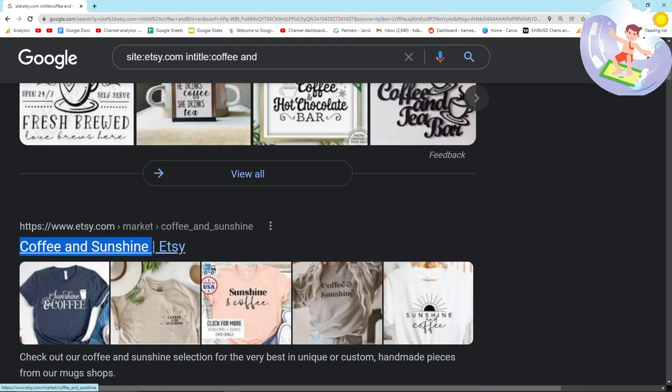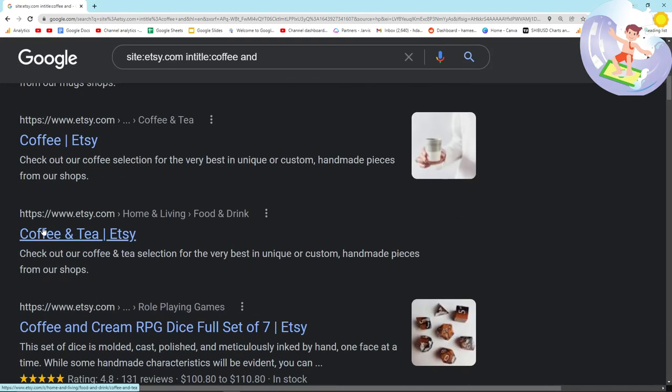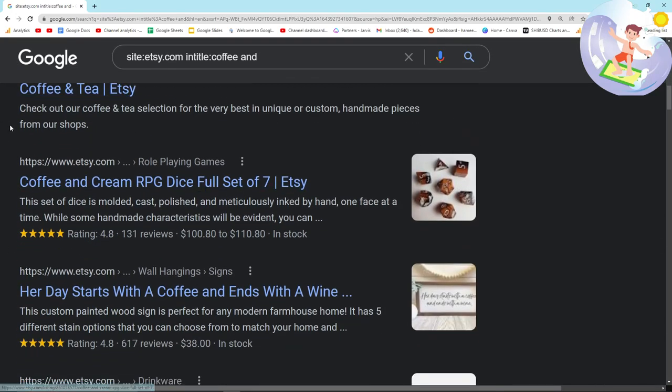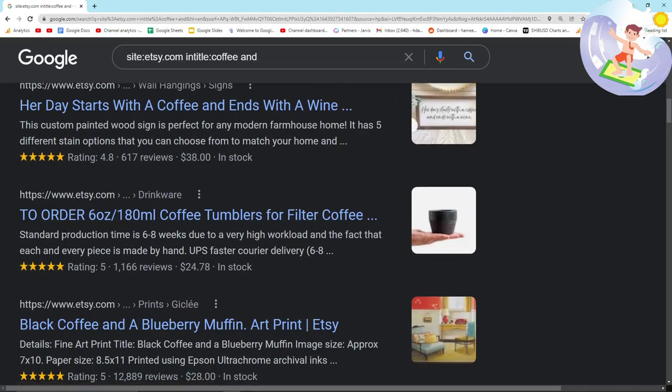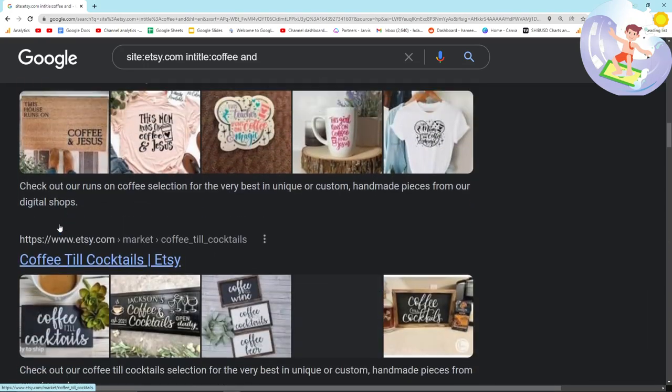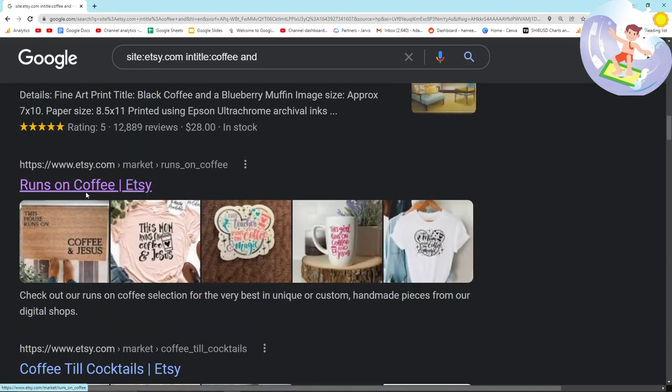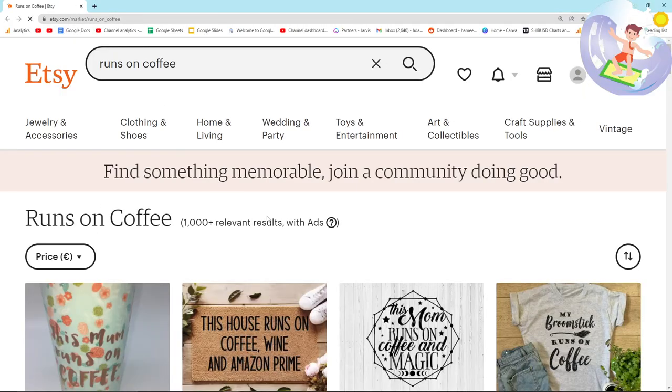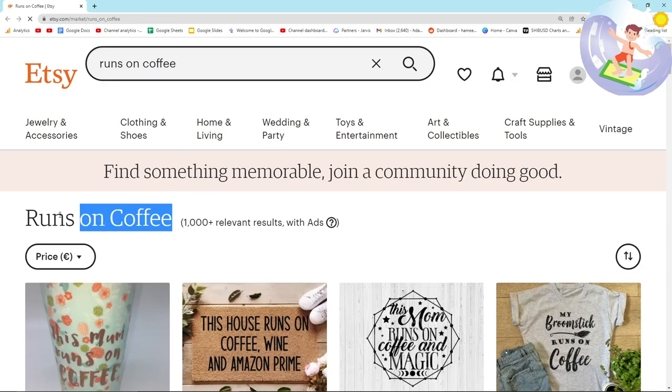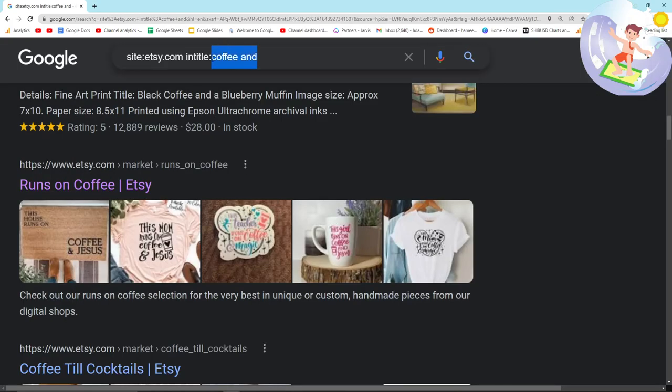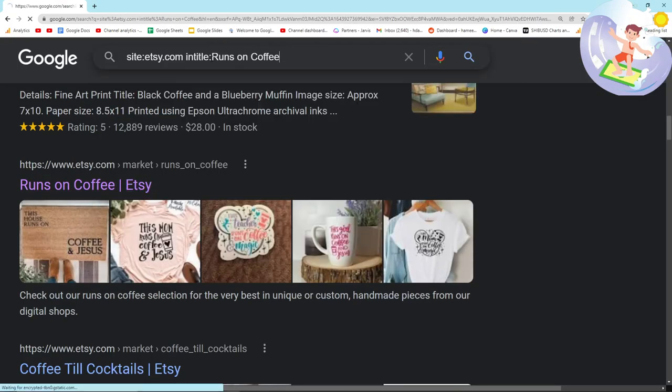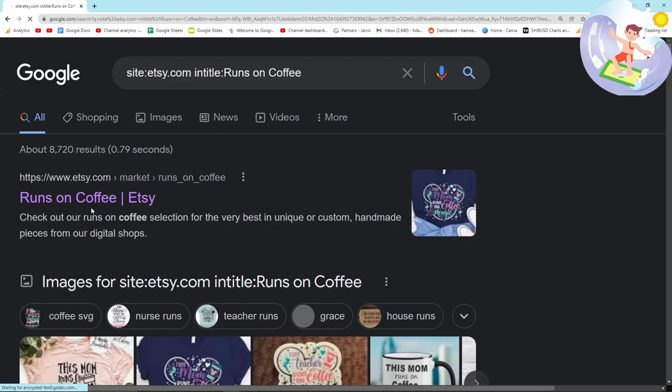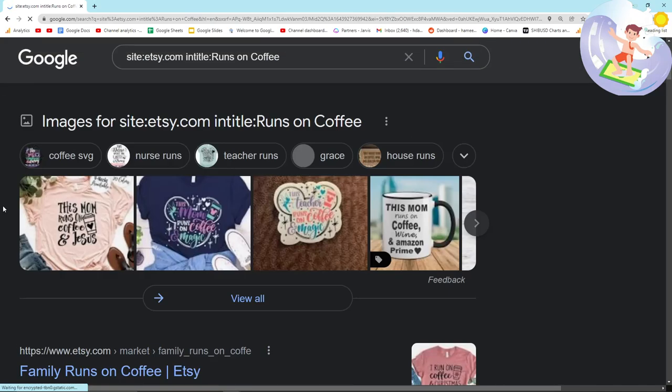So coffee and sunshine, for example, coffee and tea. And then I found this really good niche here, which is runs on coffee. So what we can actually do is we can take runs on coffee and we can put it into the search operator.